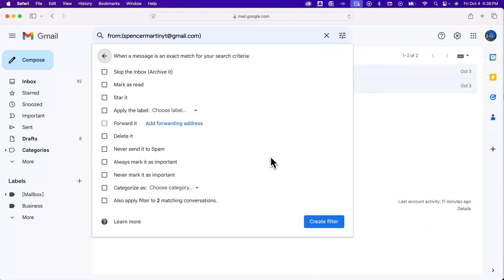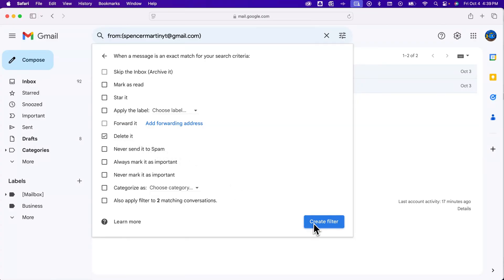And what I want in this filter is to delete it. That's it. Anytime I get an email from that address, delete it right away. Now I can create that filter.